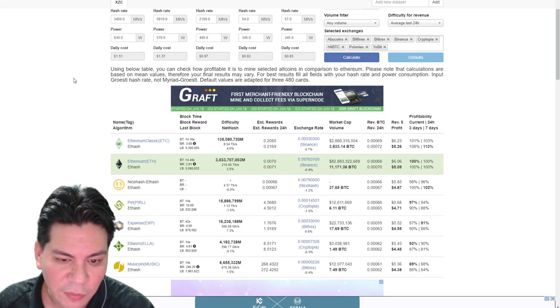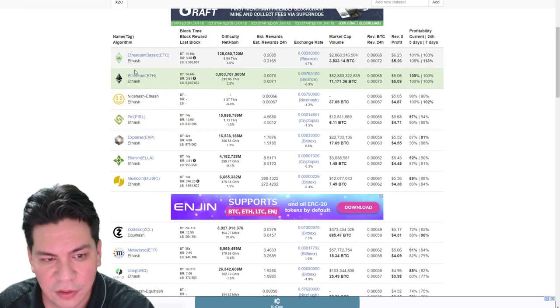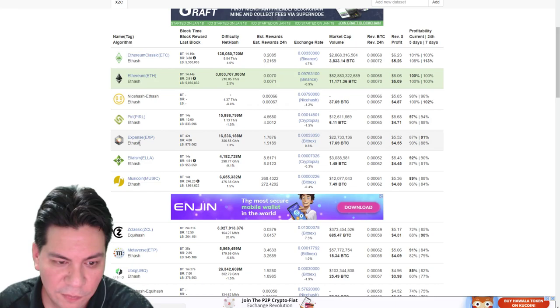So What to Mine basically shows you what coins, if you put in what cards you have in your miner, what's the good coins to mine? So of course right at the top we see ETH. Now this is just an example. If you have three 480s, what would it show?